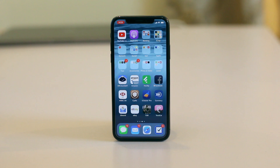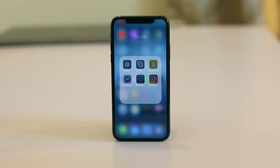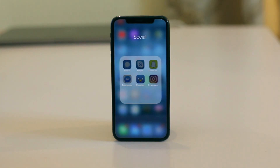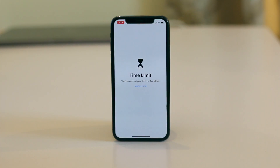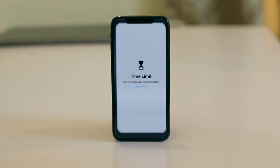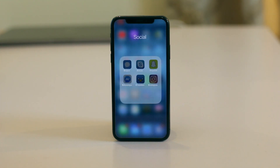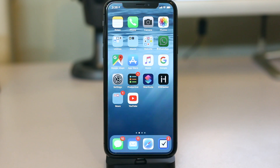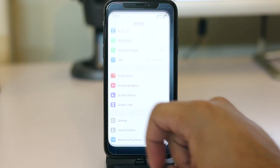In this video we are going to show you how you can use the App Limits feature on iOS to set daily time limits for a single application. If you have used the App Limits feature before, you would know that you can set time limits for certain categories of apps, and all the apps in that category are included in the limit. This isn't always ideal, especially if you only want to target one or two apps.